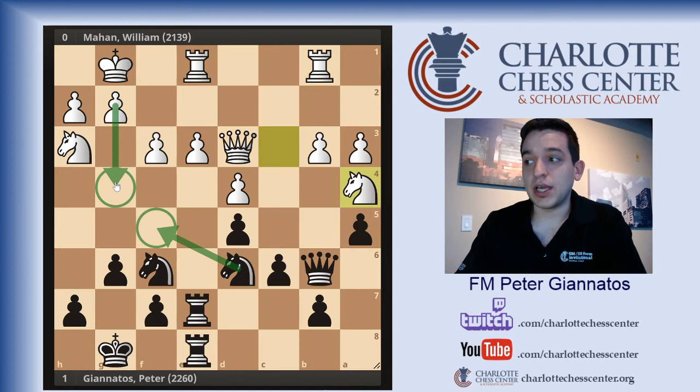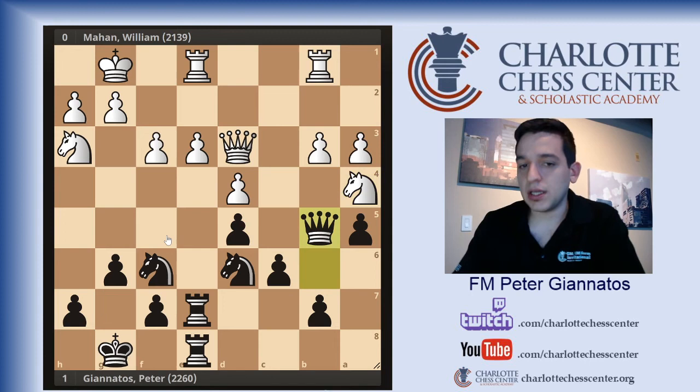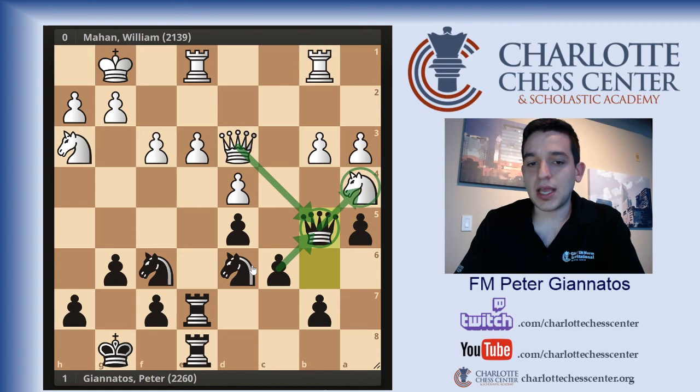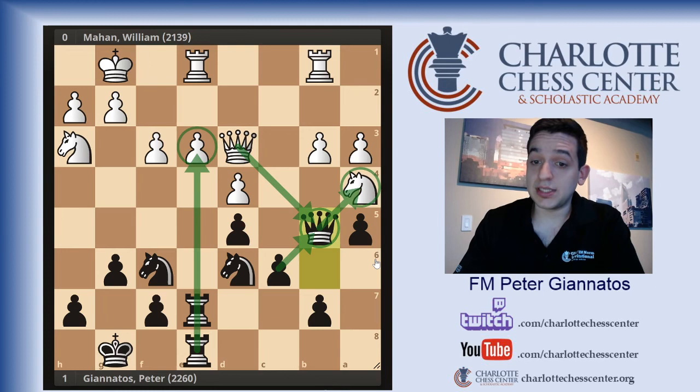After the move Queen to B5, I said let's trade — if you trade with me, first of all you're attacking my Queen. If you trade with me I'll take with the pawn, attacking your Knight, and then I've still got all of the attack here. I'm attempting to eliminate some of the defense of this pawn. My opponent played Queen to D2.